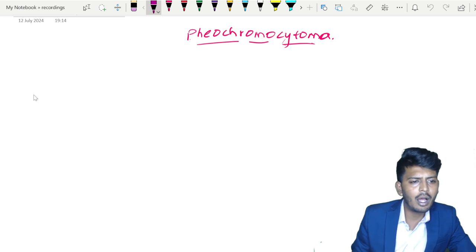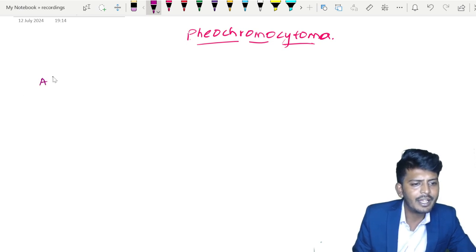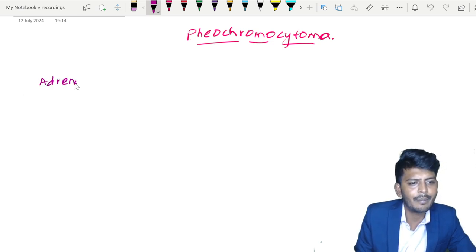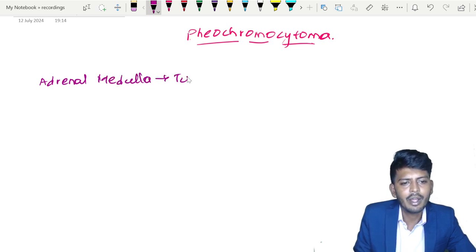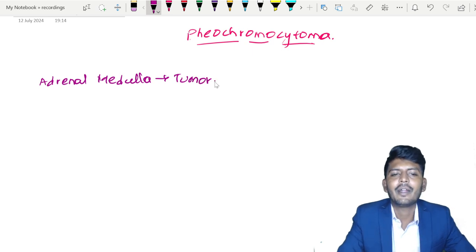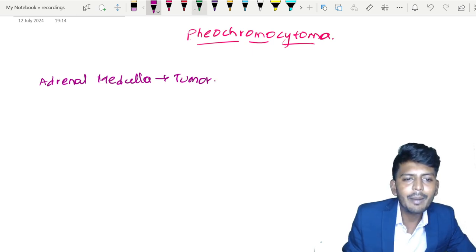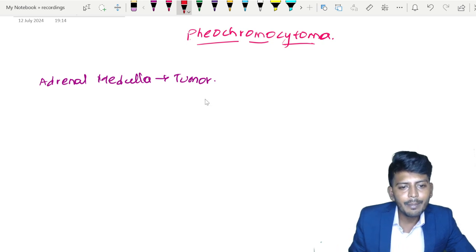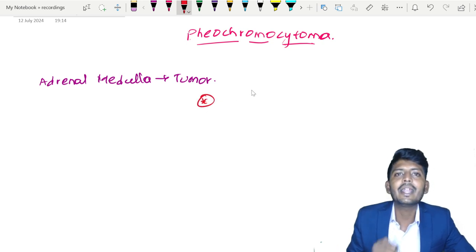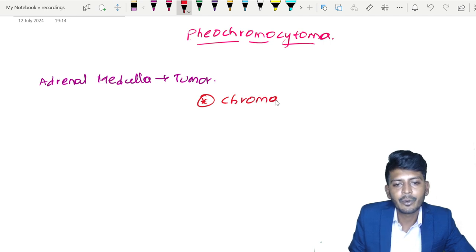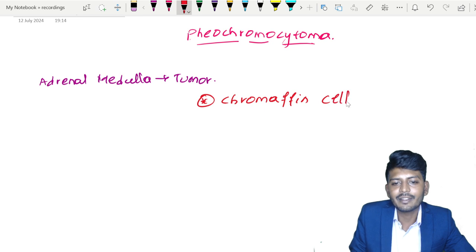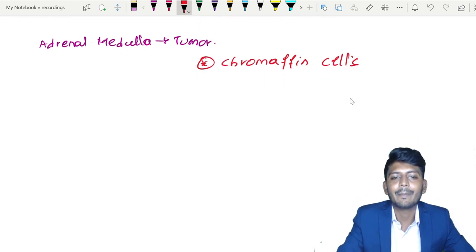What is pheochromocytoma? It is a tumor of the adrenal medulla. Now, the adrenal medulla is made out of some important cells called chromaffin cells. So chromaffin cells compose the adrenal medulla.